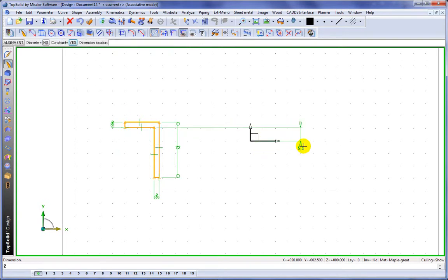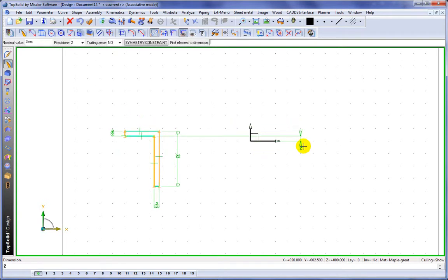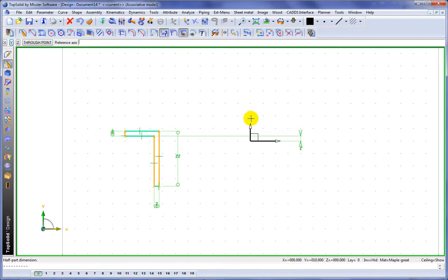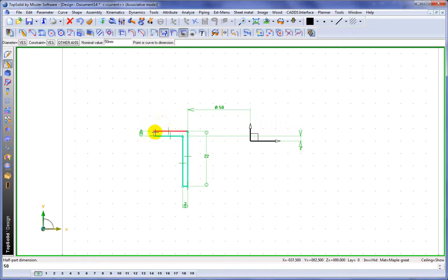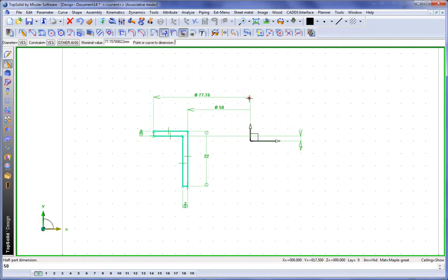We'll locate that off our zero that way. And then maybe we'll go ahead and create what we call a half part dimension, from our y-axis as a revolution point, to that segment, and then to that segment. Perfect.